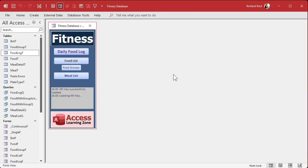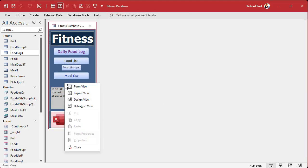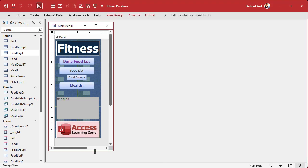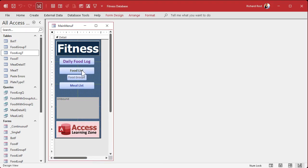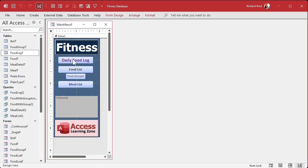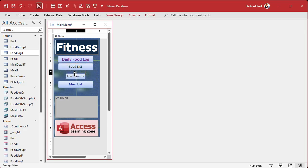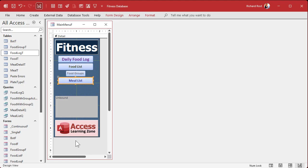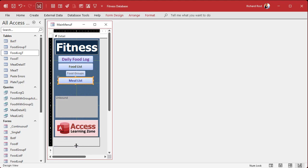Now let's add this to the main menu. We might move it later — probably into a workout sub-menu — and also move the food items to a sub-menu. But for now it's fine sitting here alongside our food list, food groups, and meal list. We'll make the form a little bit taller.